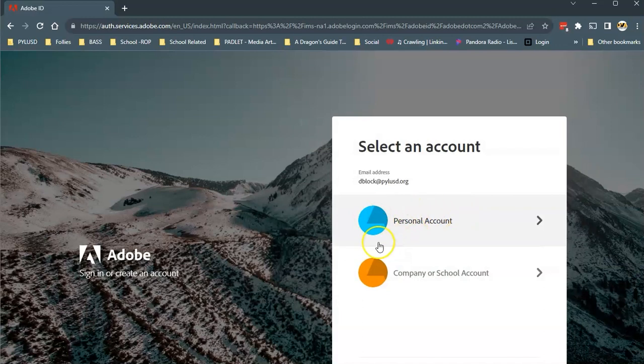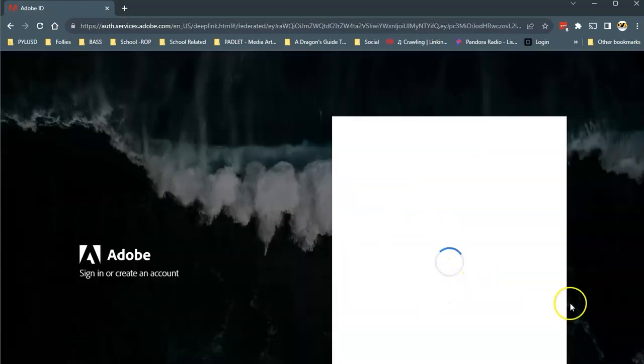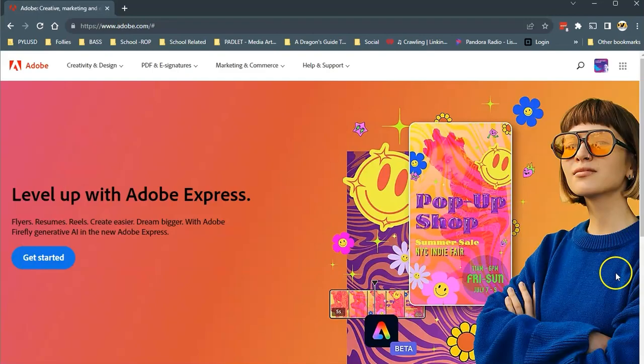Now this is a school account, not a personal account. Click on the orange school account button and it should sign you in to their website.